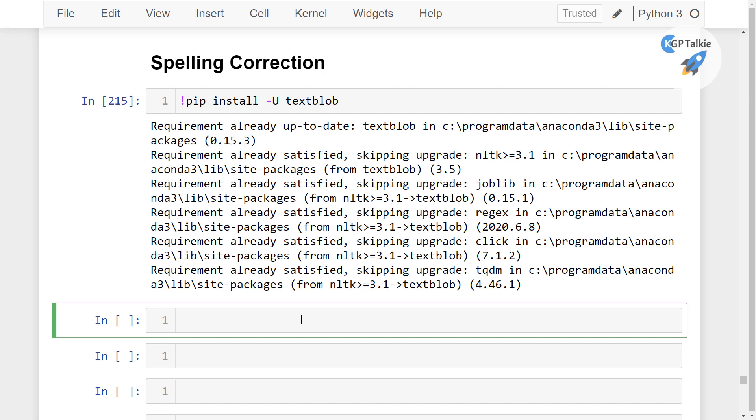Thereafter, you have to also install textblob.download_corpora. So we are going to download the corpus data in TextBlob.